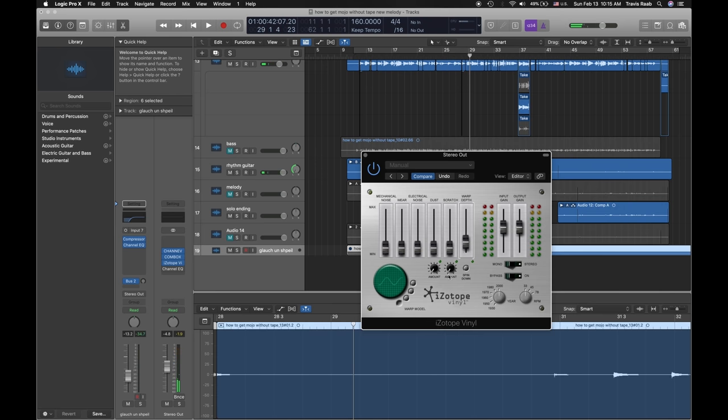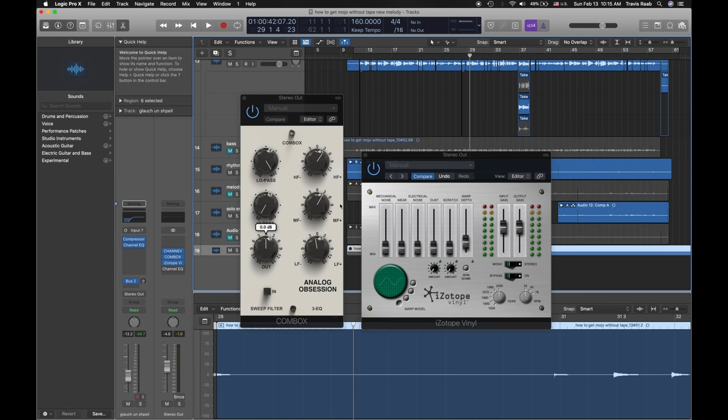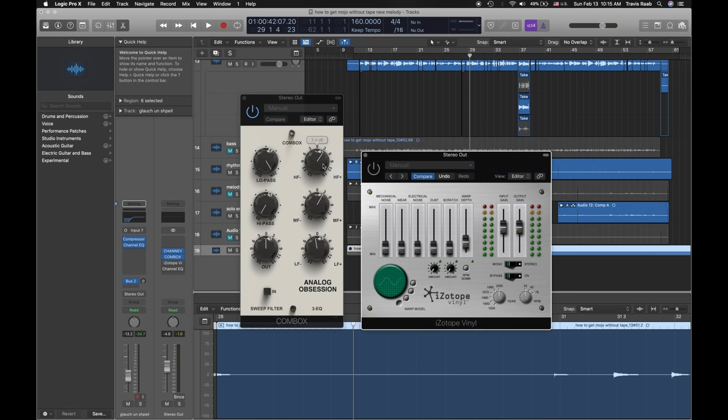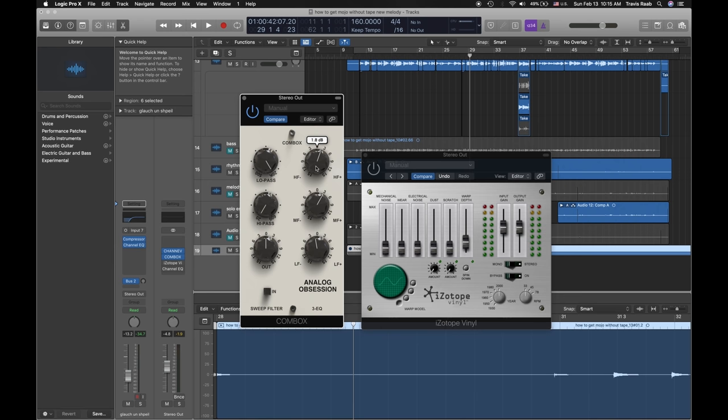So the only problem with this plug-in is that it does kill a little bit of your high-end, so I love this plug-in too - this Analog Obsession Calmbox EQ. And originally, when this was off, I only was pushing the mids forward and I lowered the low end just a touch.